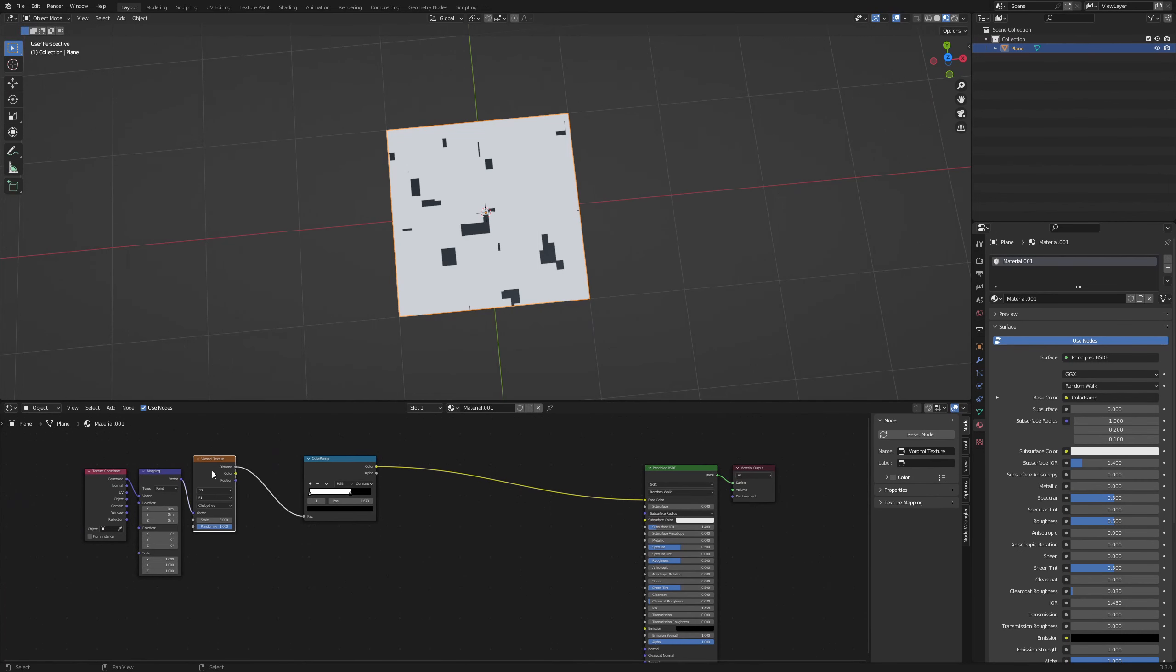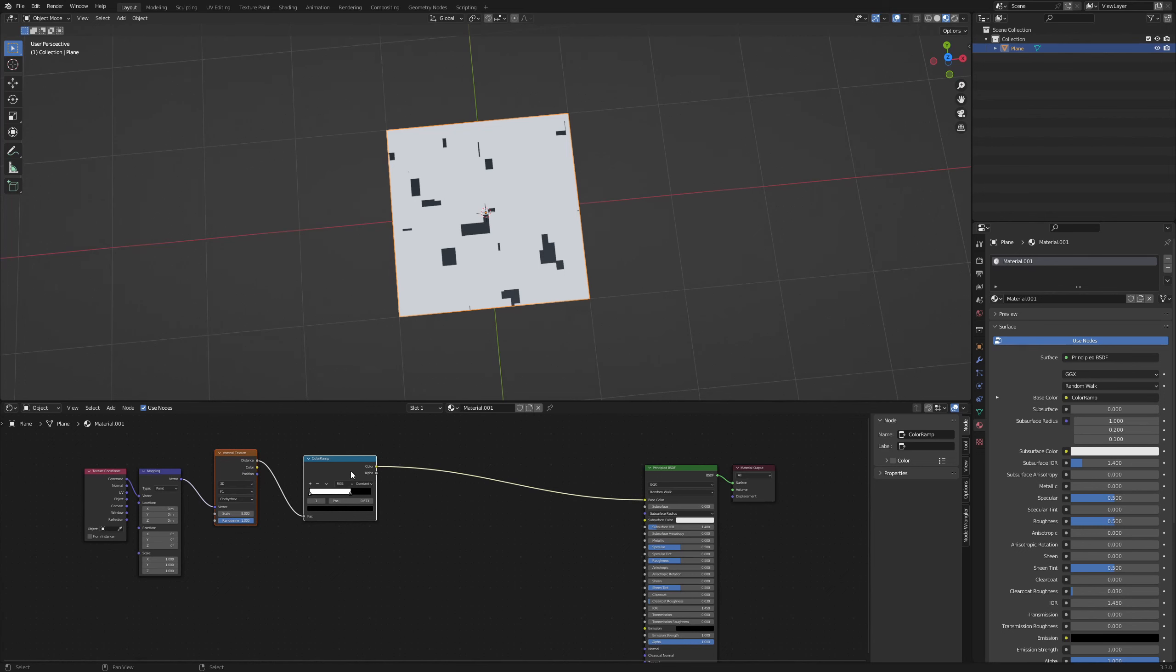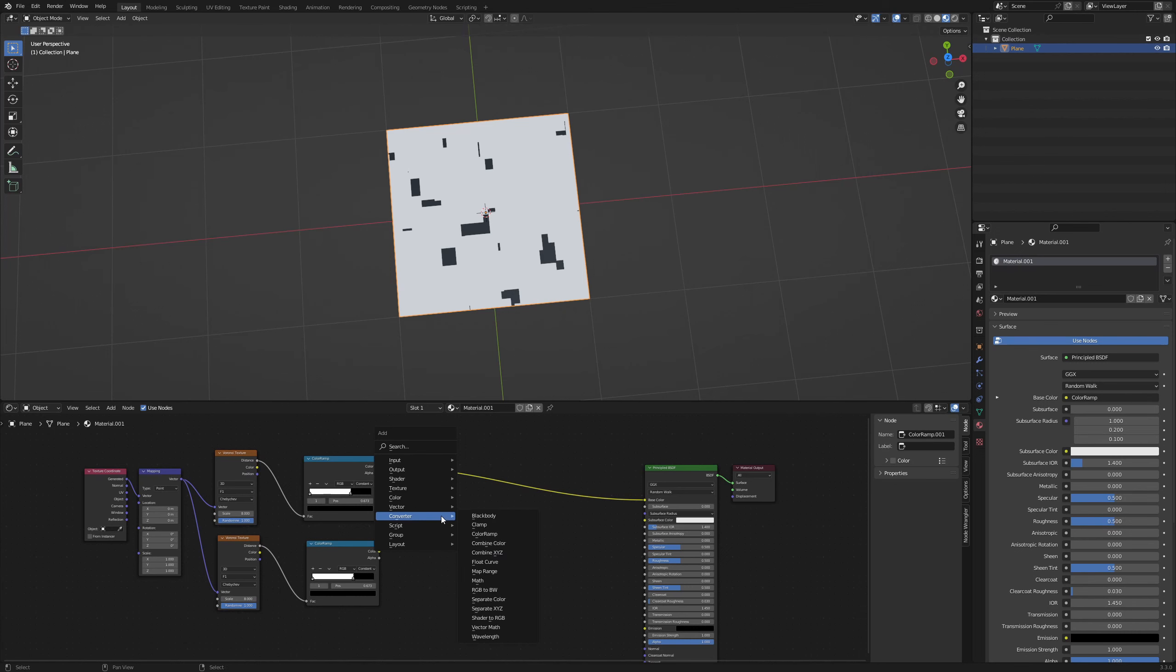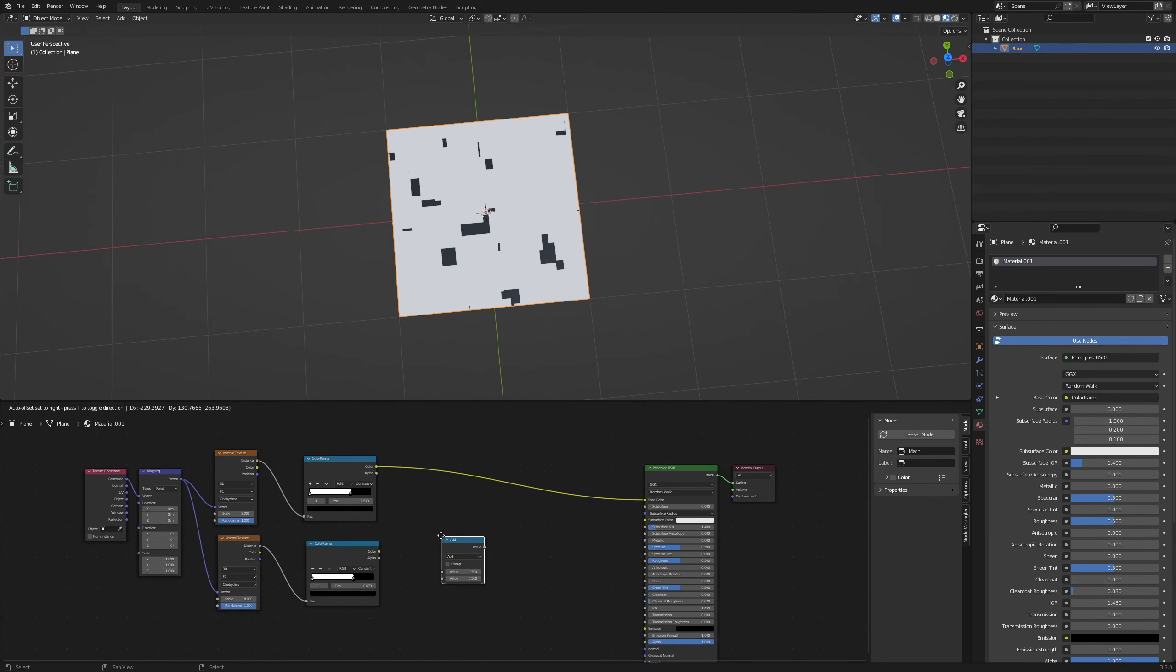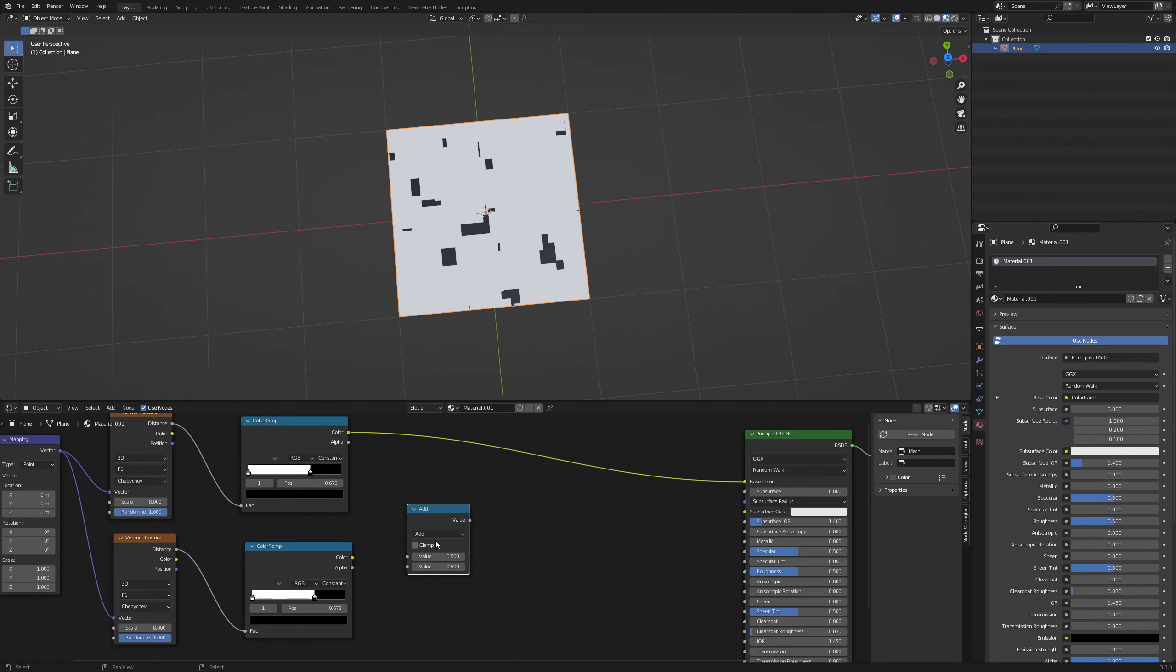Duplicate the Voronoi texture and the color ramp for more detail. Connect the mapping node with the lower Voronoi and add a math node with the operation multiply to combine the two color ramps.